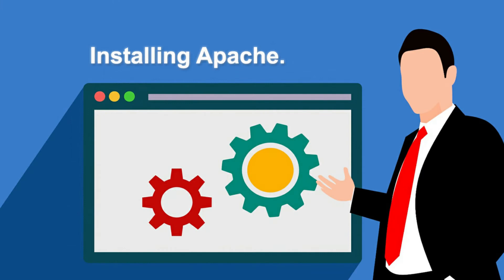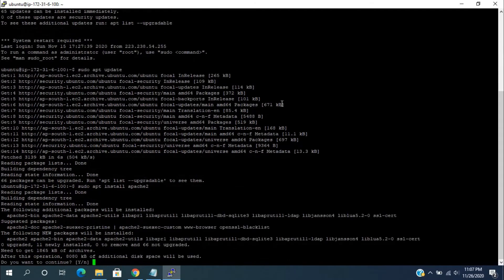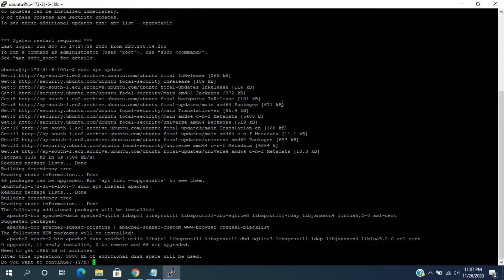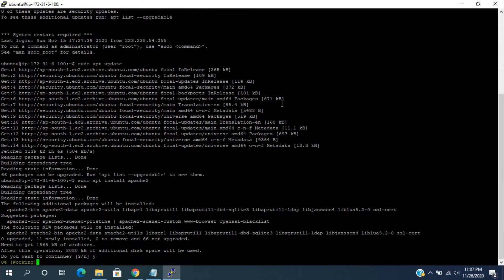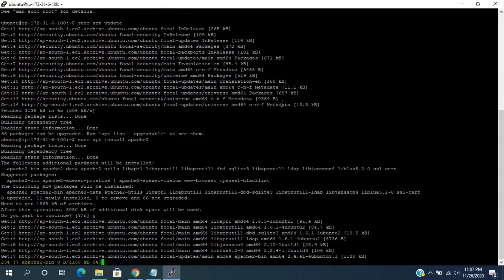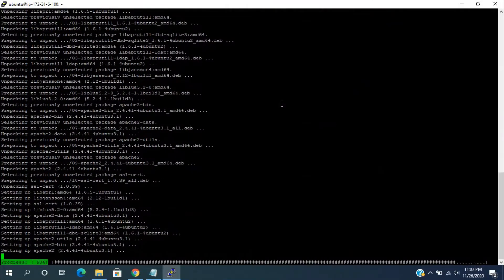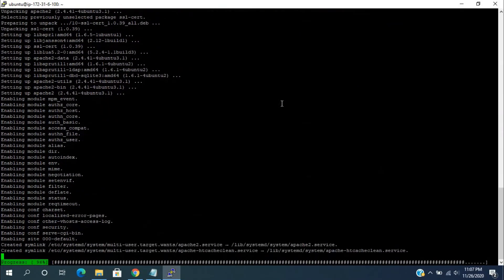We can install Apache by using the sudo apt install apache2 command. It will ask you to confirm additional space will be used. Press Y, then it will install the required packages. Wait for 100% completion.